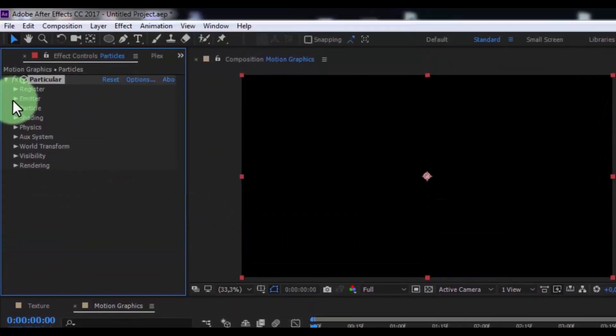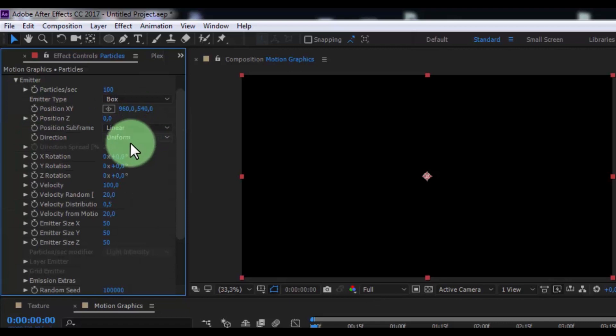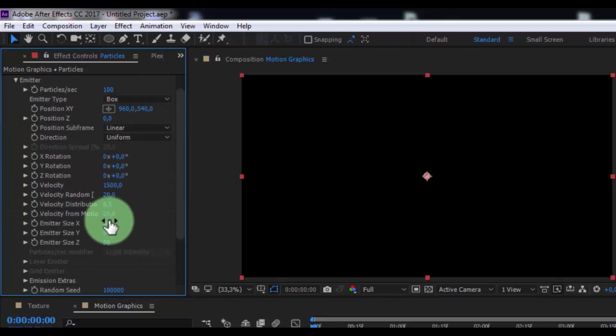Open emitter, change emitter type to box. Change velocity 1500. Emitter X 30, emitter Y 30, emitter Z 380.